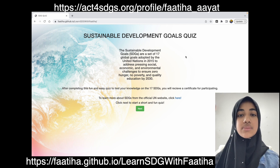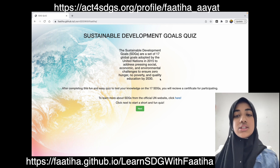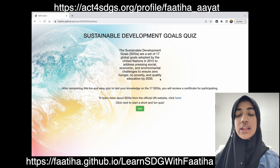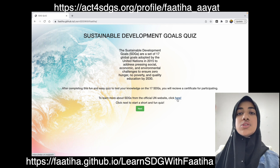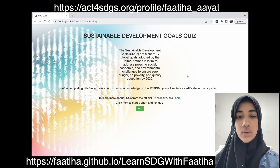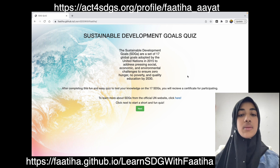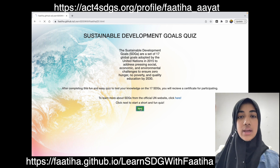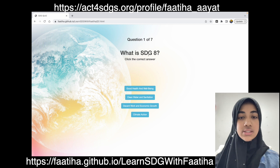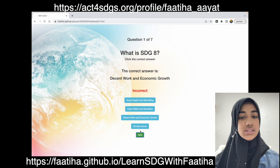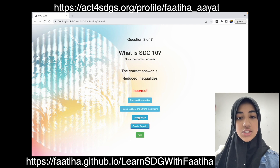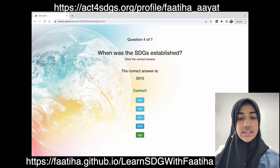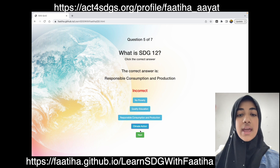Here I have some background knowledge on the SDGs. I also have a link which will lead you to the official UN website where you can learn more about the SDGs. Once you click next, you have questions to answer. Let me skip through these to show you — they also show you the correct answer and which one is wrong.